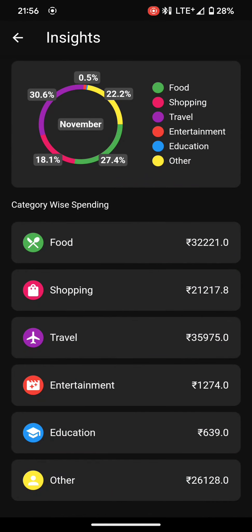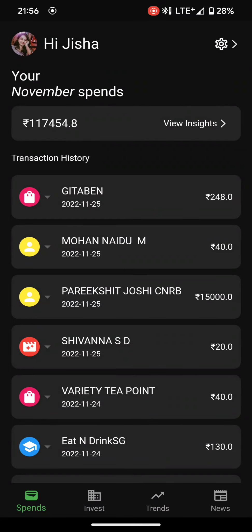We also have an insights page where users will get a pie chart which will show them the percentage of money they have spent in a particular category. For example, 27% of the monthly expense has been spent on food, 30% on travel, and 18% on shopping — showing the exact money spent. This will help users spend less where they are spending more.